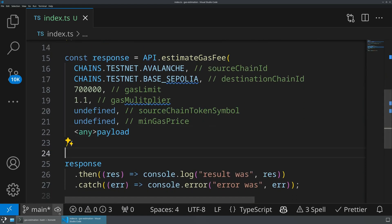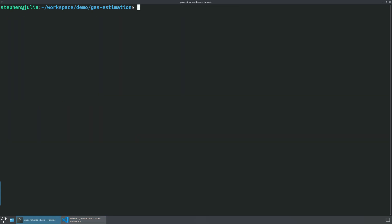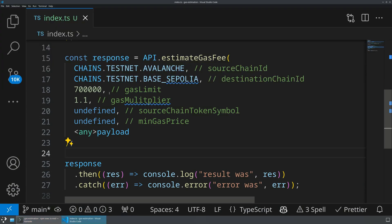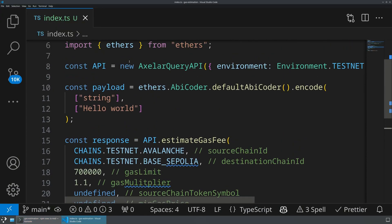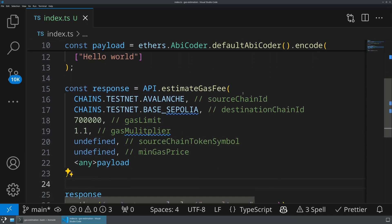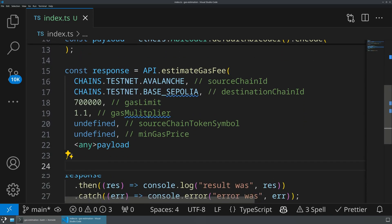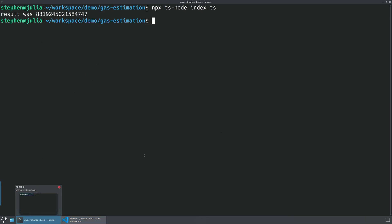So what I should actually be able to do now is go ahead and run npx, let's clear this out. I should be able to run npx ts-node to just execute our TypeScript file and pass it that index.ts file. What we're going to see again is it's going to create an actual query API for the test environment, which knows how to connect to that back end. We're going to be calling the estimate gas fee and then printing out the result. So here we go.